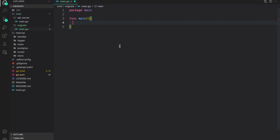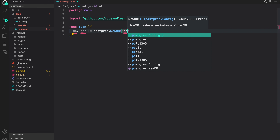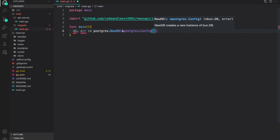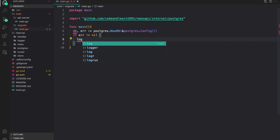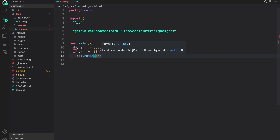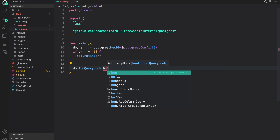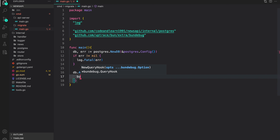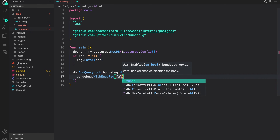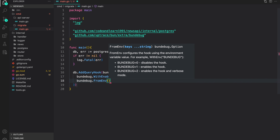First we are going to create a DB using postgres.NewDB and provide the configuration — for now leaving this empty, but later when we bring everything together we will add those configurations. If error is not nil, I'll use log.Fatal with the error. Then we do bun.AddQueryHook like we did with our database, using NewQueryHook, but here with the option bun debug enabled false, getting the debug value from environment variables using FromEnv.